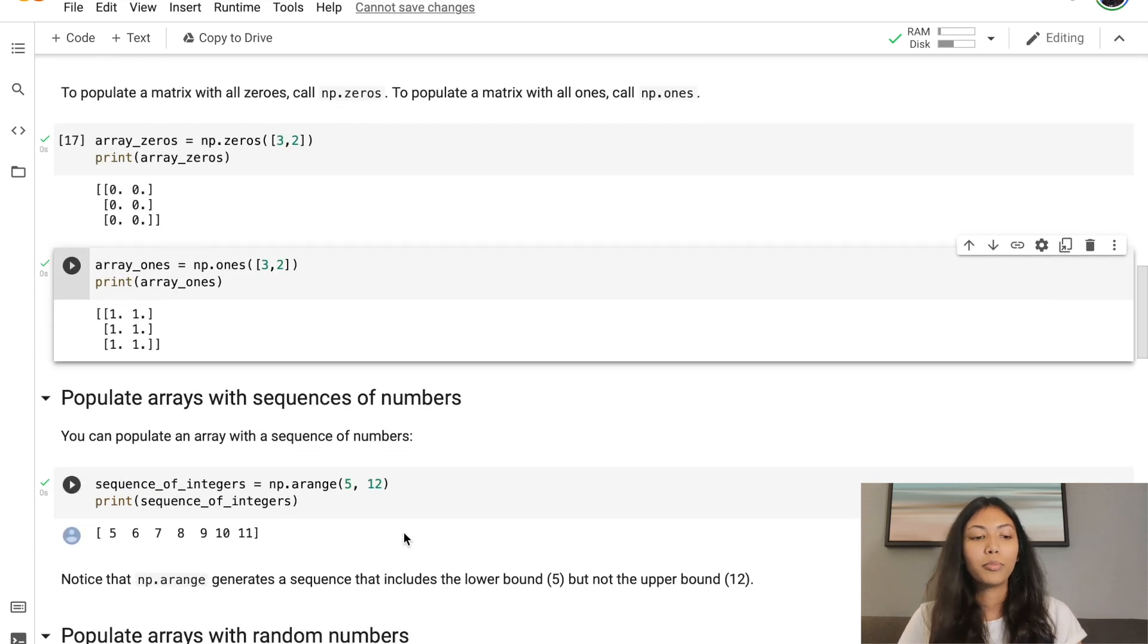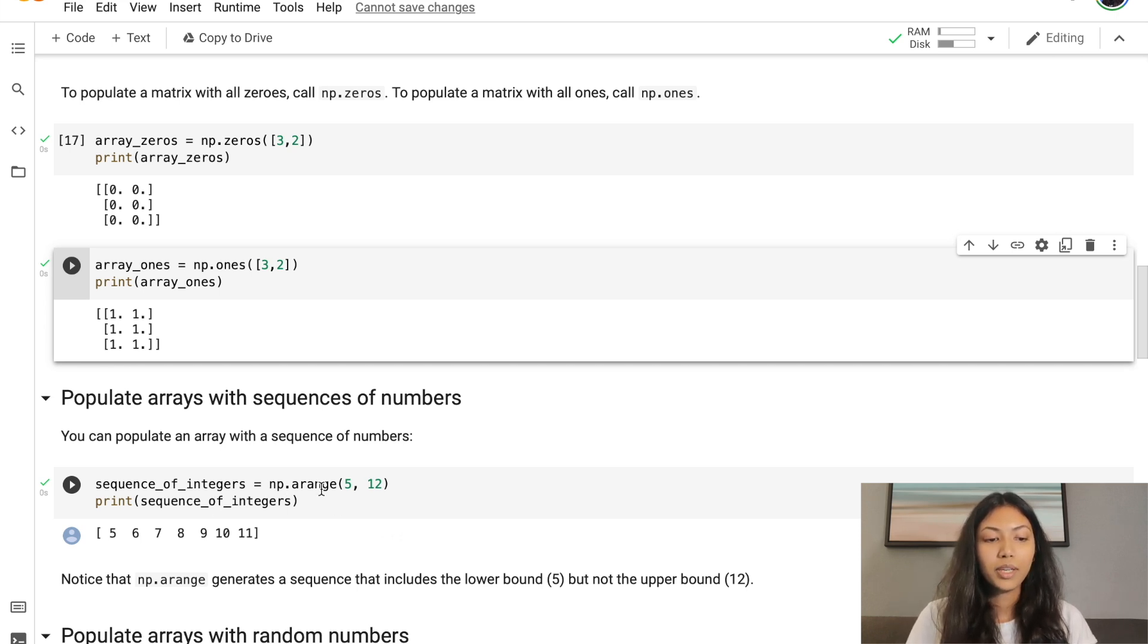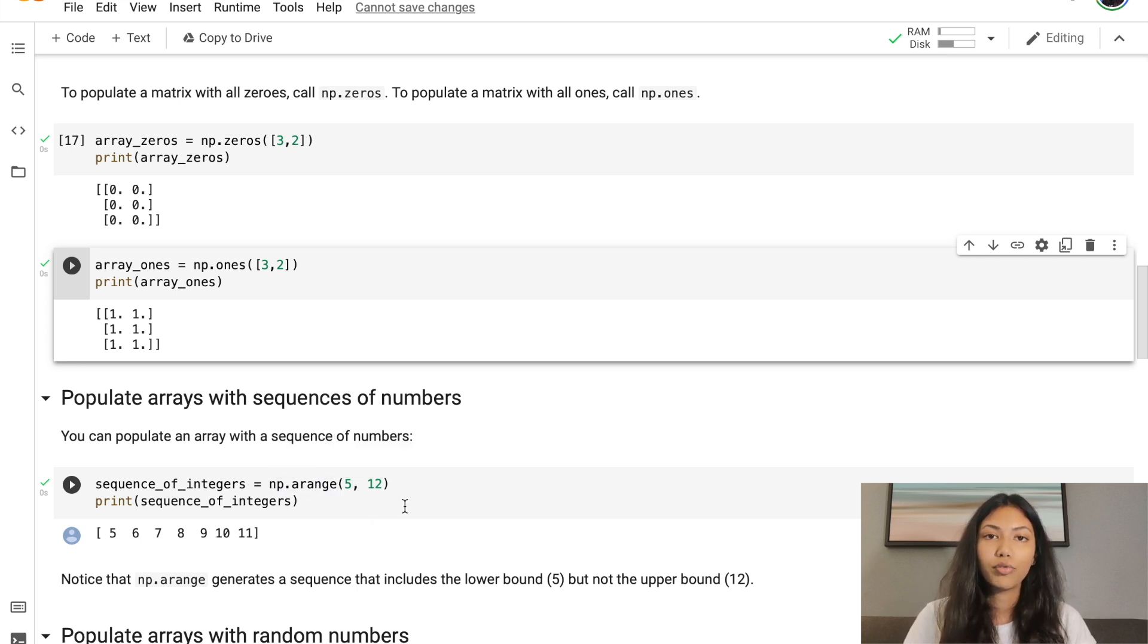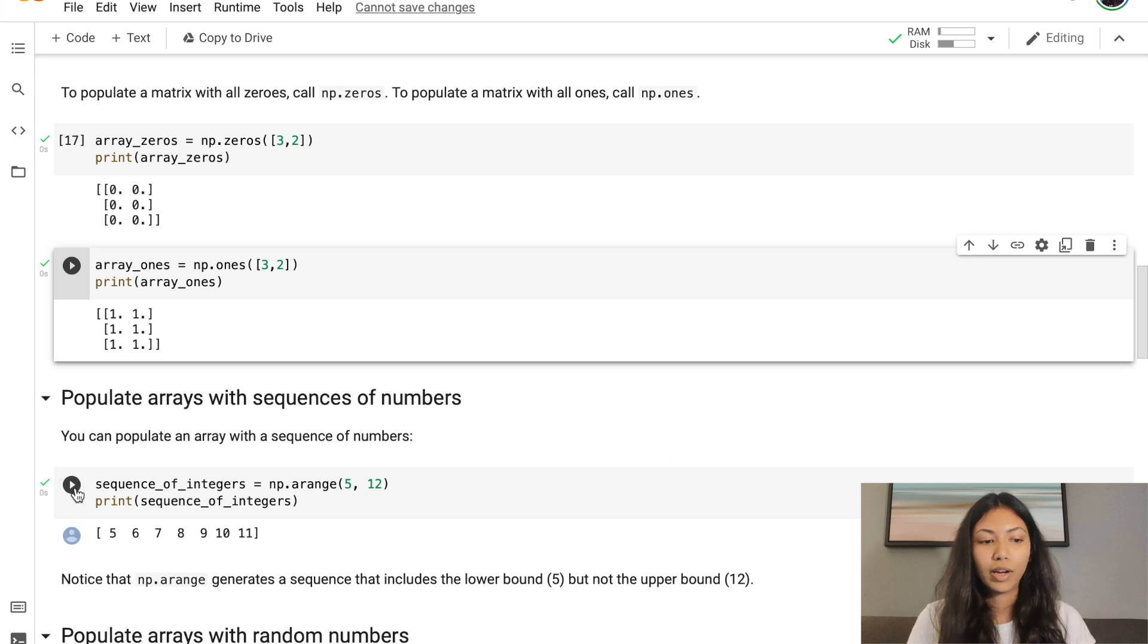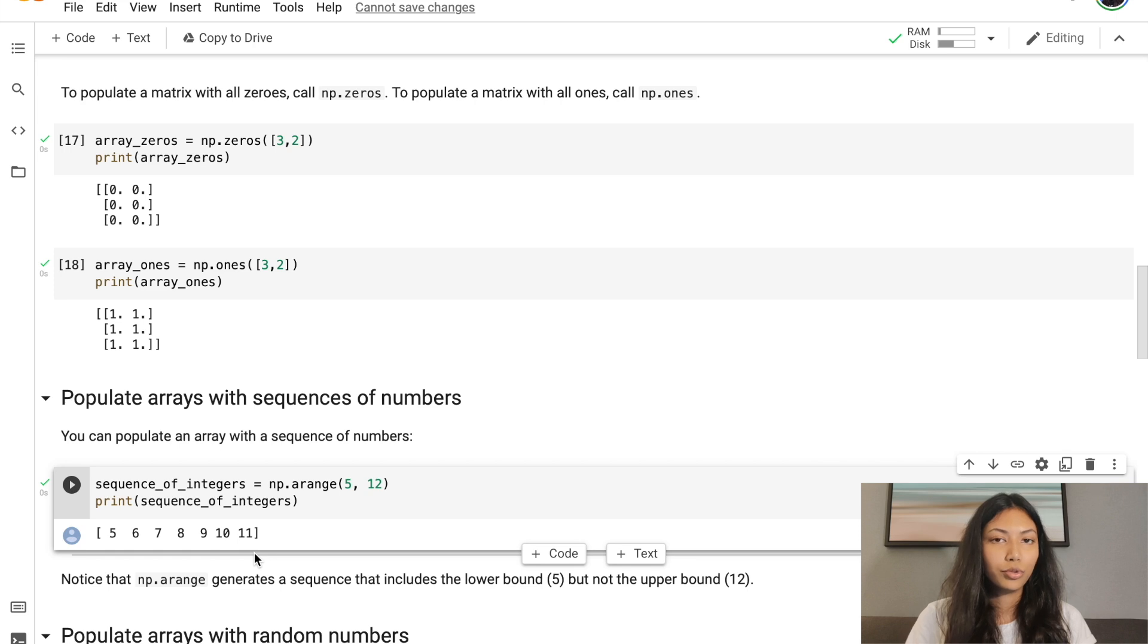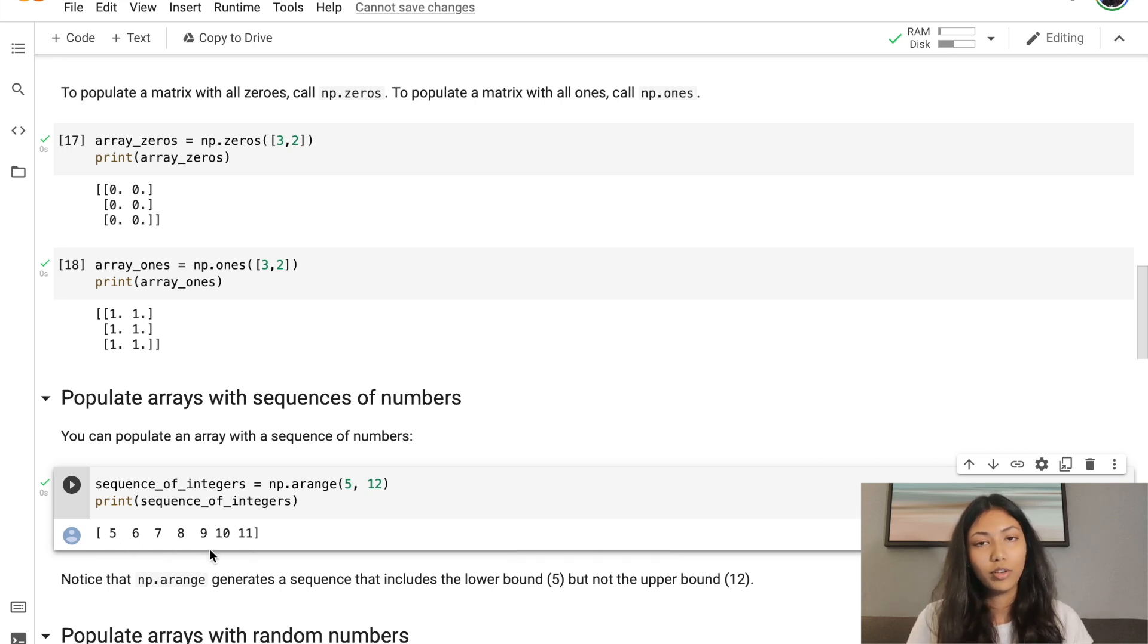We can also populate arrays with a sequence of numbers. For example, np.arange, and if you give the input of 5 to 12, it's going to create an array which has values from 5 to 12, but it will not include 12. So it will print 5, 6, 7, 8, 9, 10, all the way to 11.